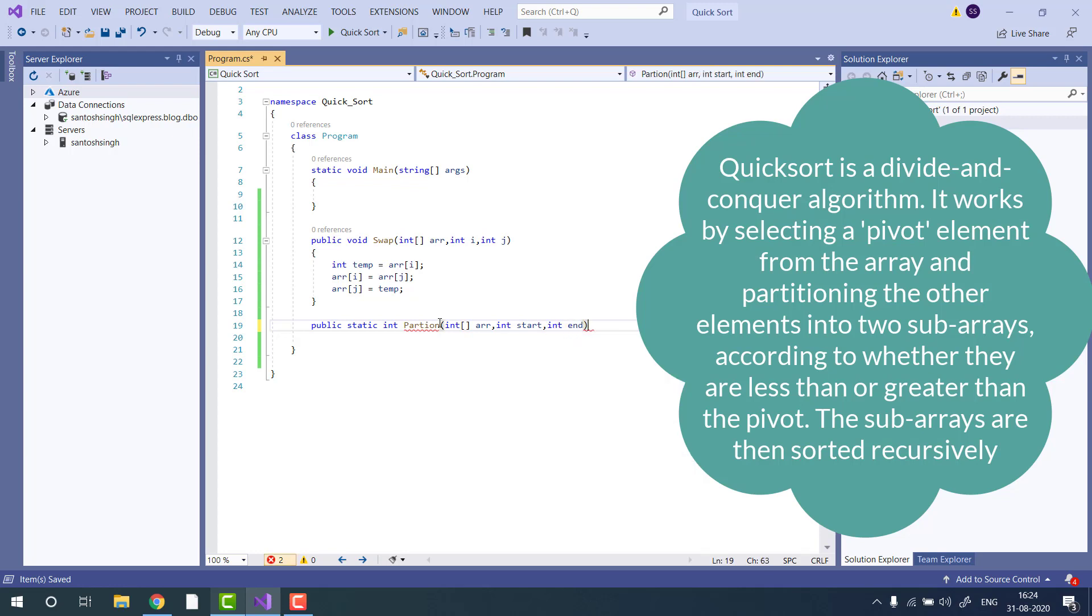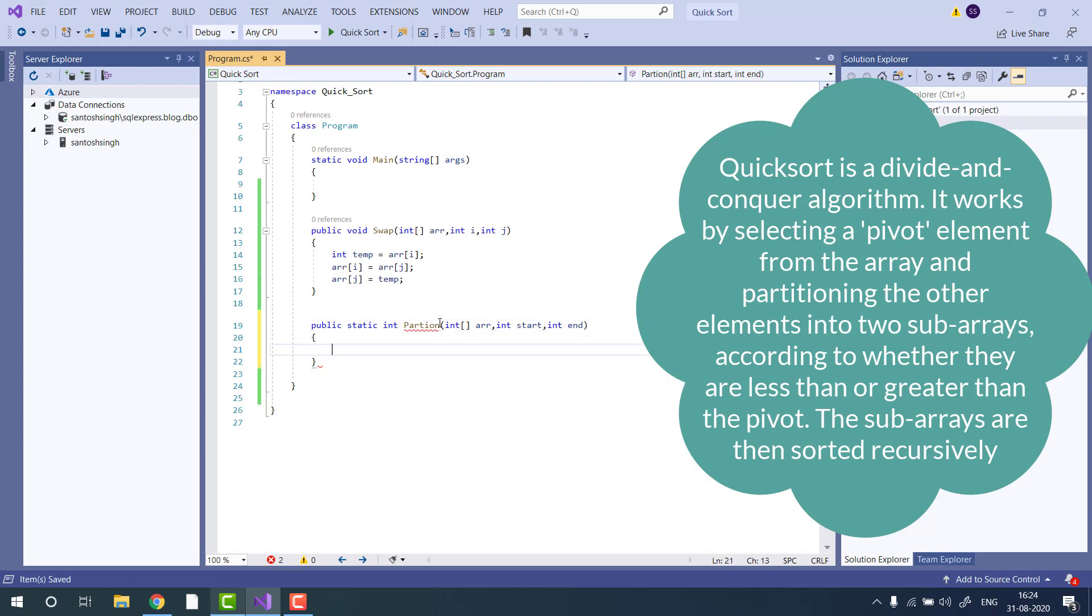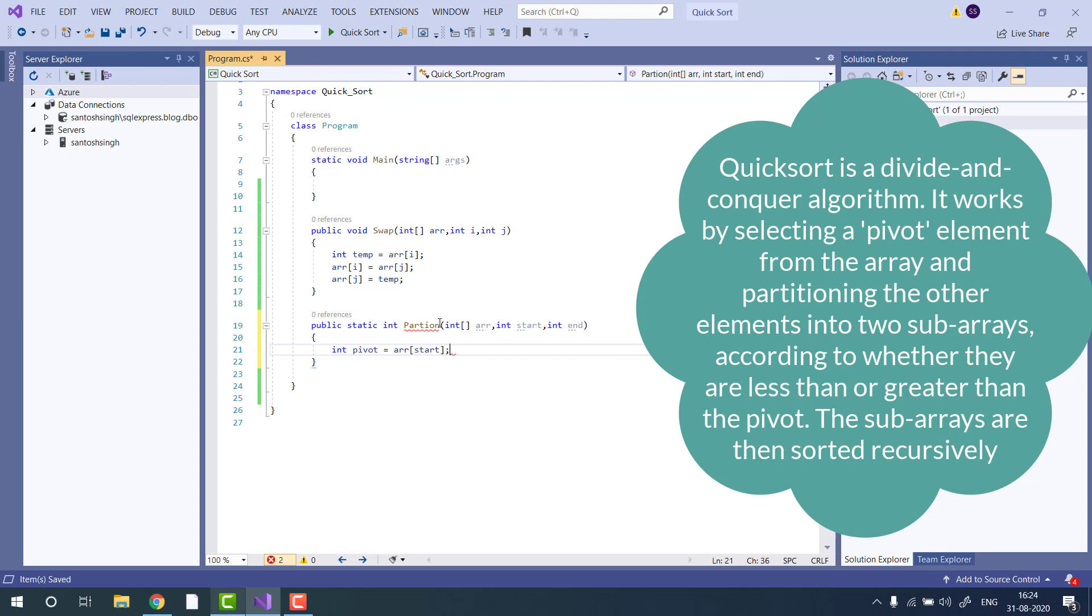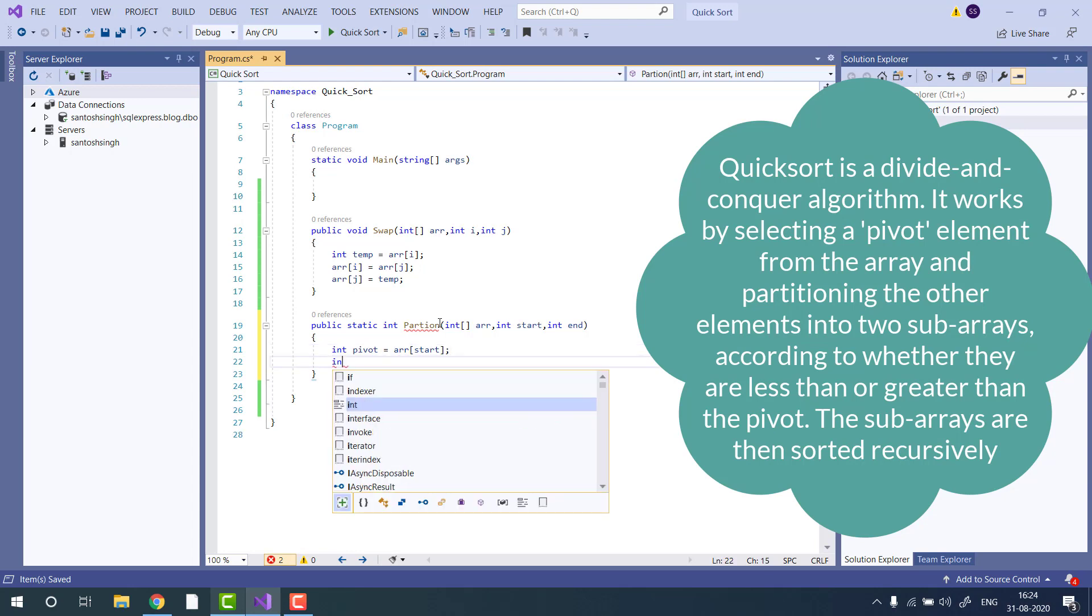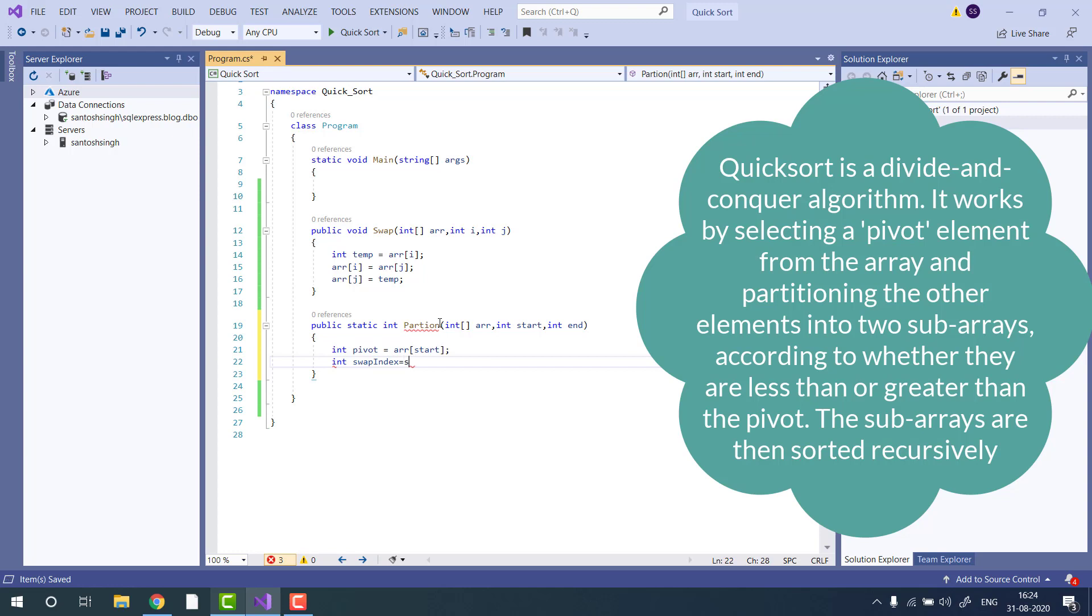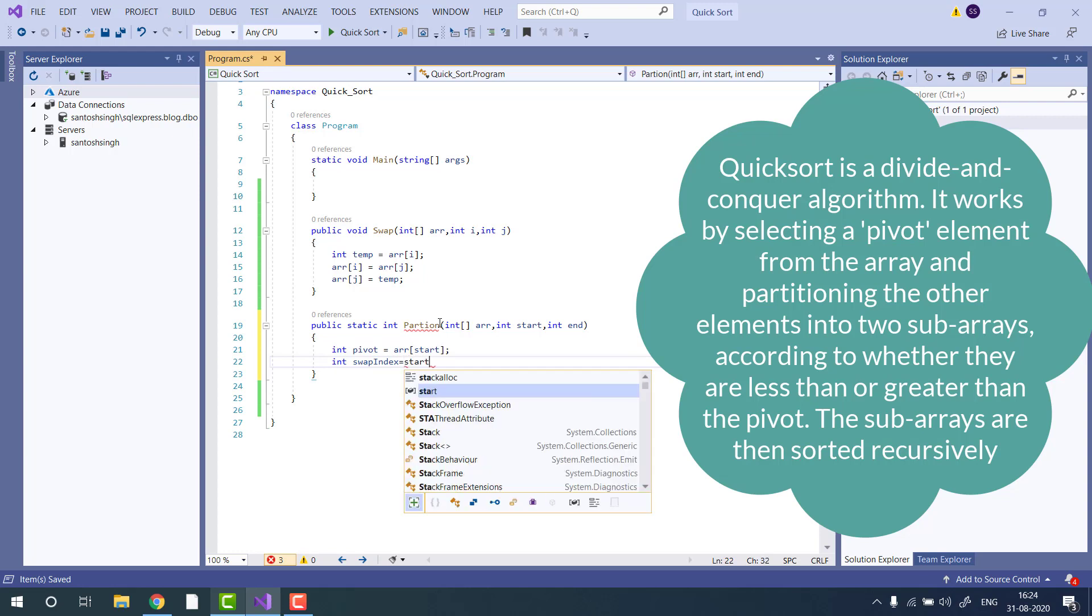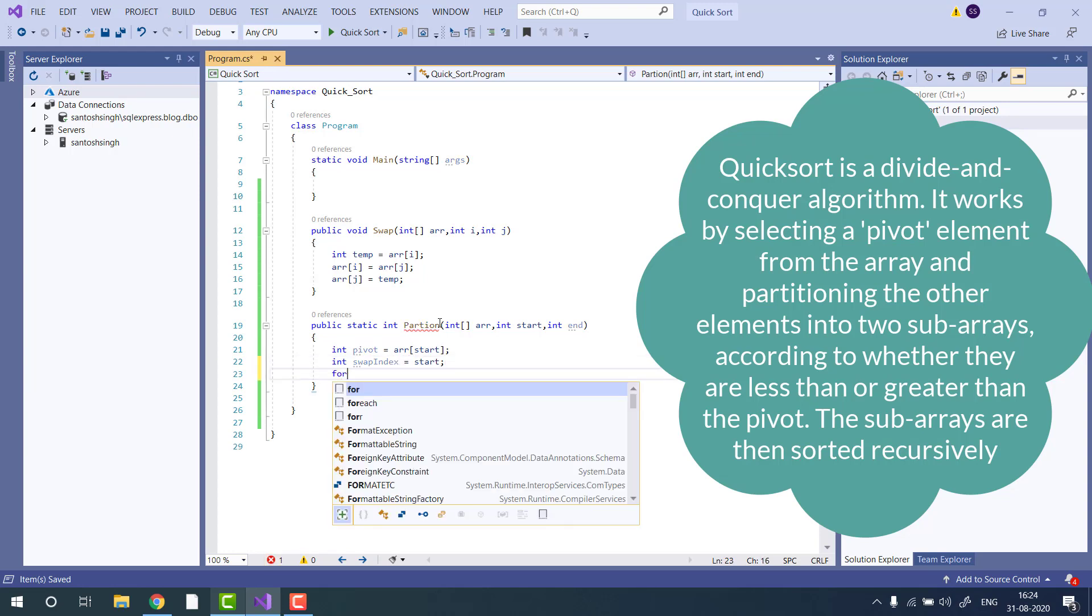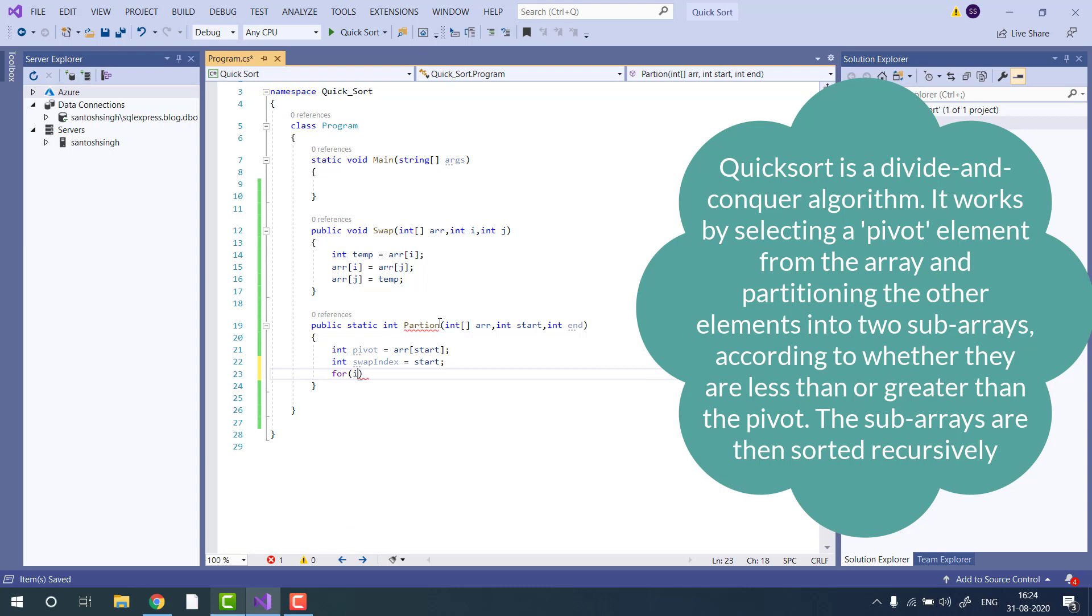I will consider the first item as a partition. Then we need another variable, swap index, that I will set as start.